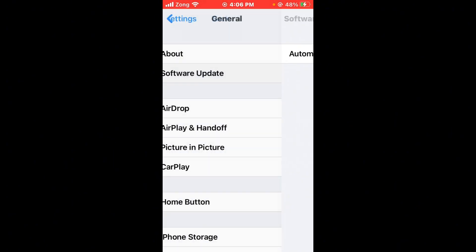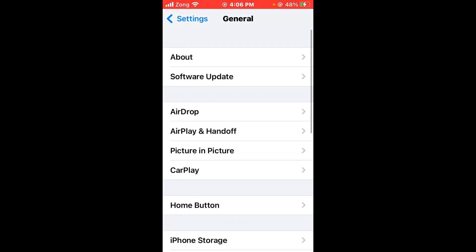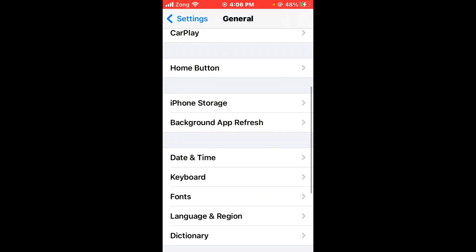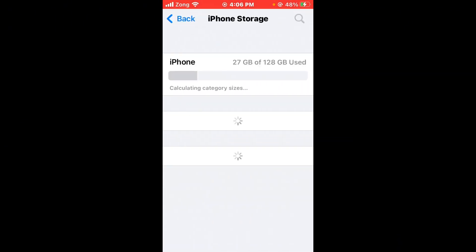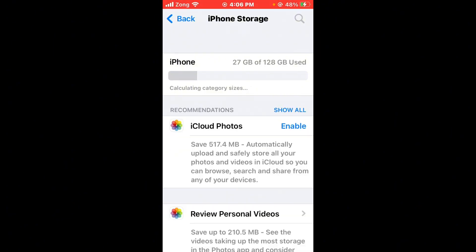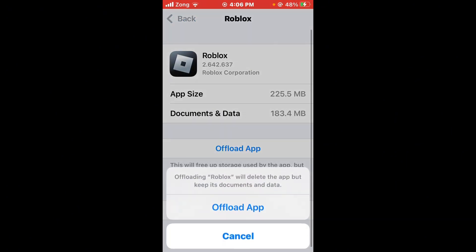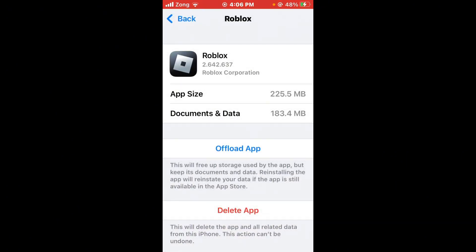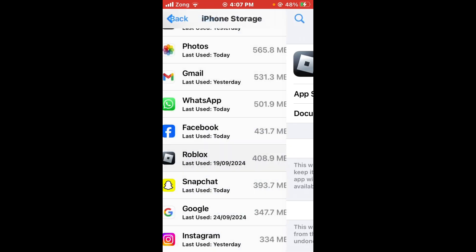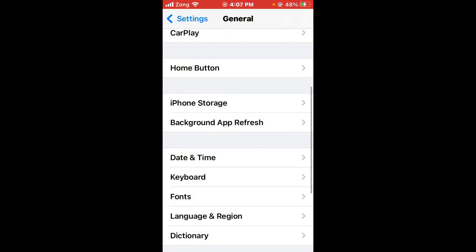After updating your iPhone, check your iPhone storage space. Go to Settings, scroll down, and tap on iPhone Storage. If your storage is full, you need to delete unnecessary apps you no longer use. Find an unnecessary app, tap on it, offload the app first, then delete it.